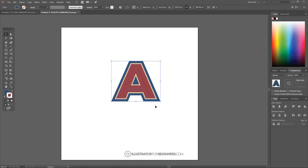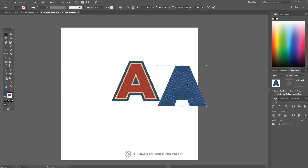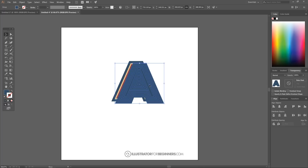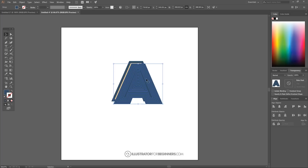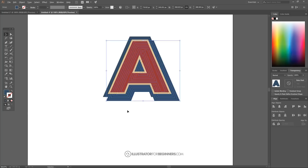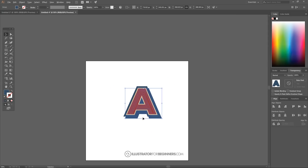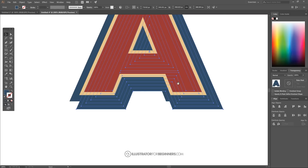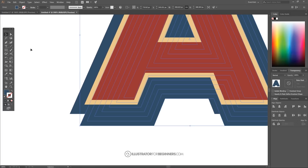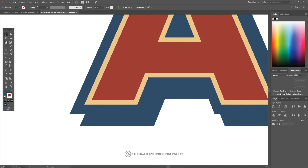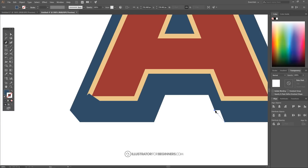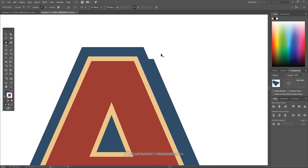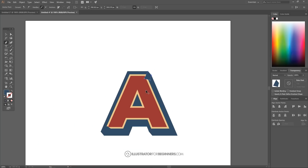Hit Ctrl+C to copy and Ctrl+V to paste, creating another copy of the large letter. Move this copy down to the lower right of the other letters — this segment will create the pop-out 3D effect. Right-click and go to Arrange > Send to Back. To zoom in and out, hold Alt and roll the mouse wheel; to pan, hold Spacebar and click and drag. Grab the Pen tool, deselect everything with Ctrl+Shift+A, and snap to the corners to connect them, closing all the corner gaps.